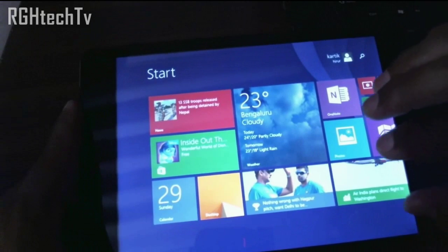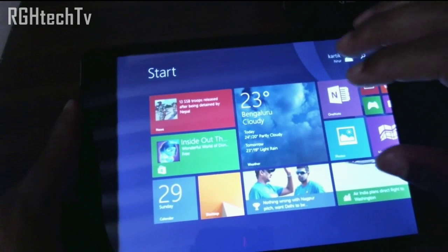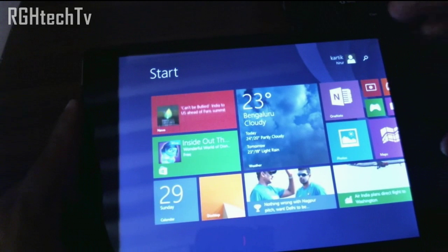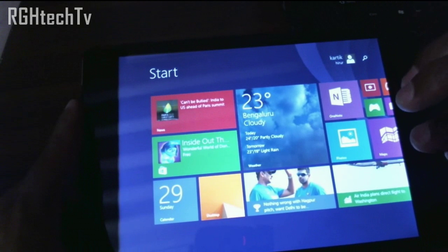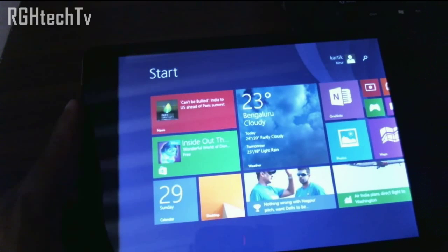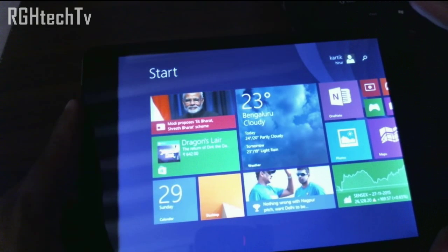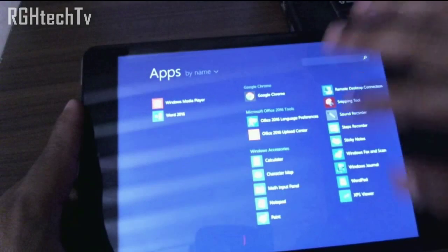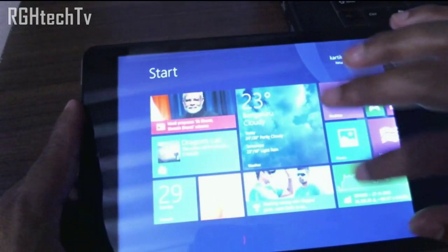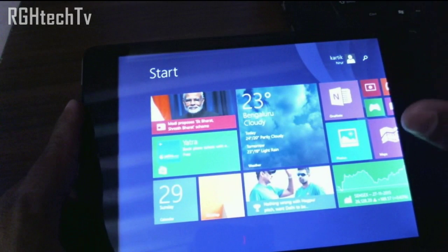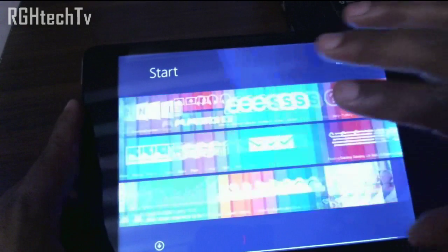Now I'll basically walk you through the software part — we will see some tips and tricks and also some gestures which will improve or enhance your user experience. The important thing is this tablet runs on Windows 8.1 and it is upgradable to Windows 10, which is a very good thing. I will let you know what the improvements in Windows 10 are, probably in another video.